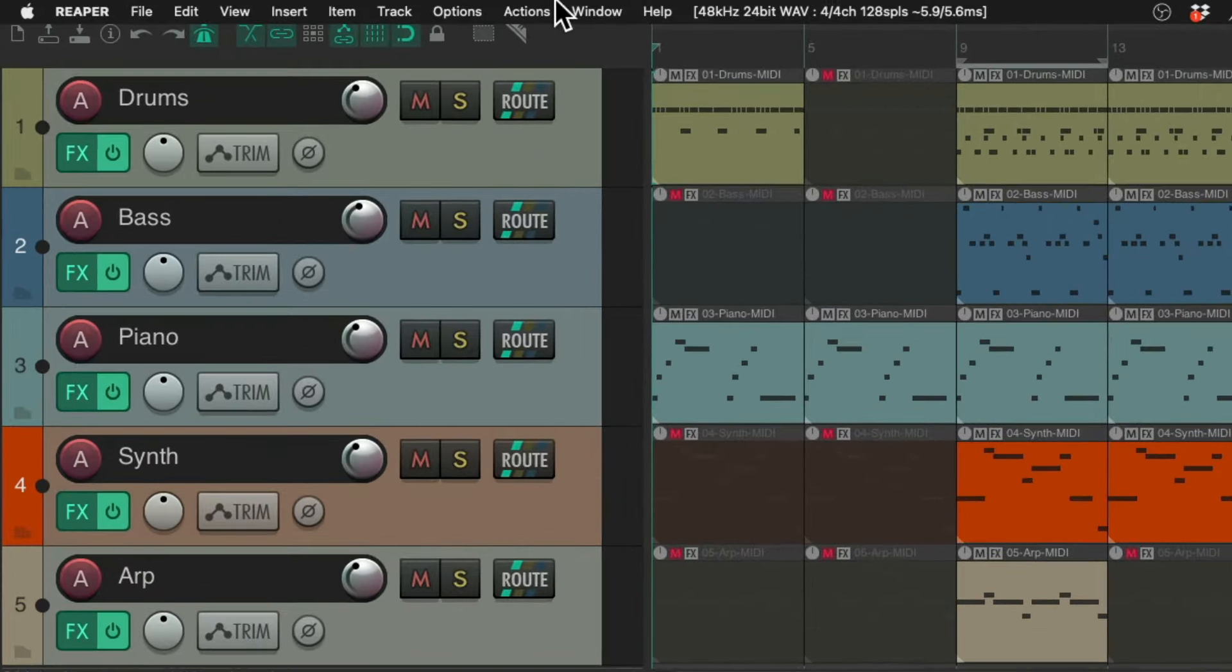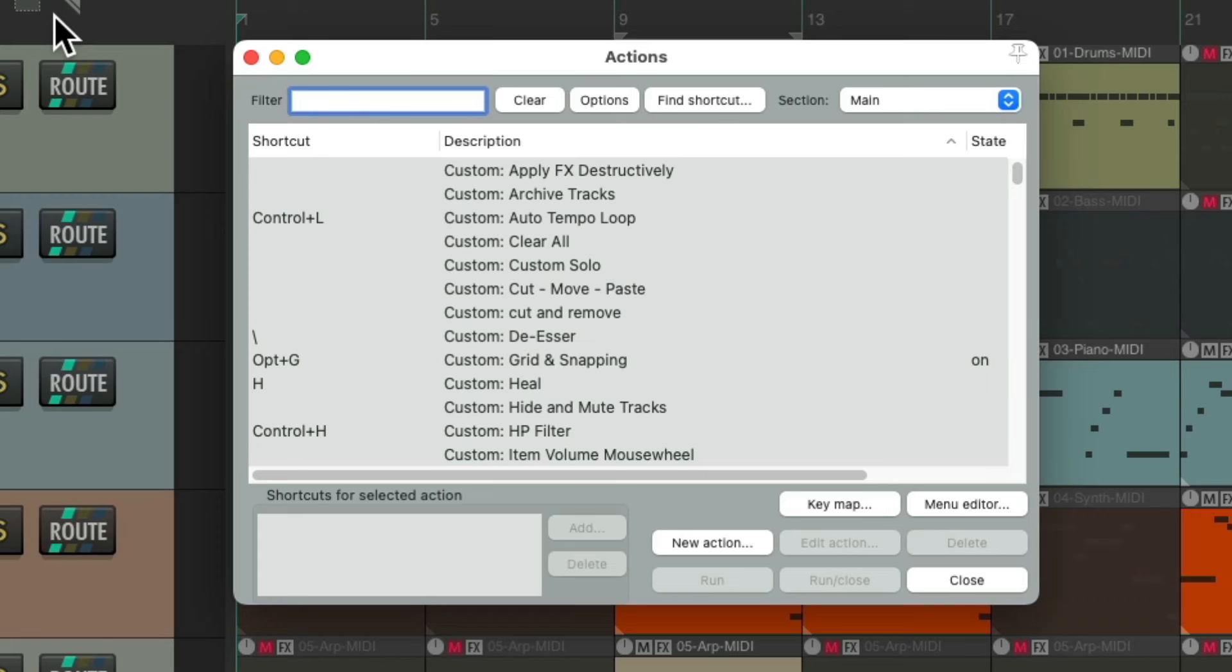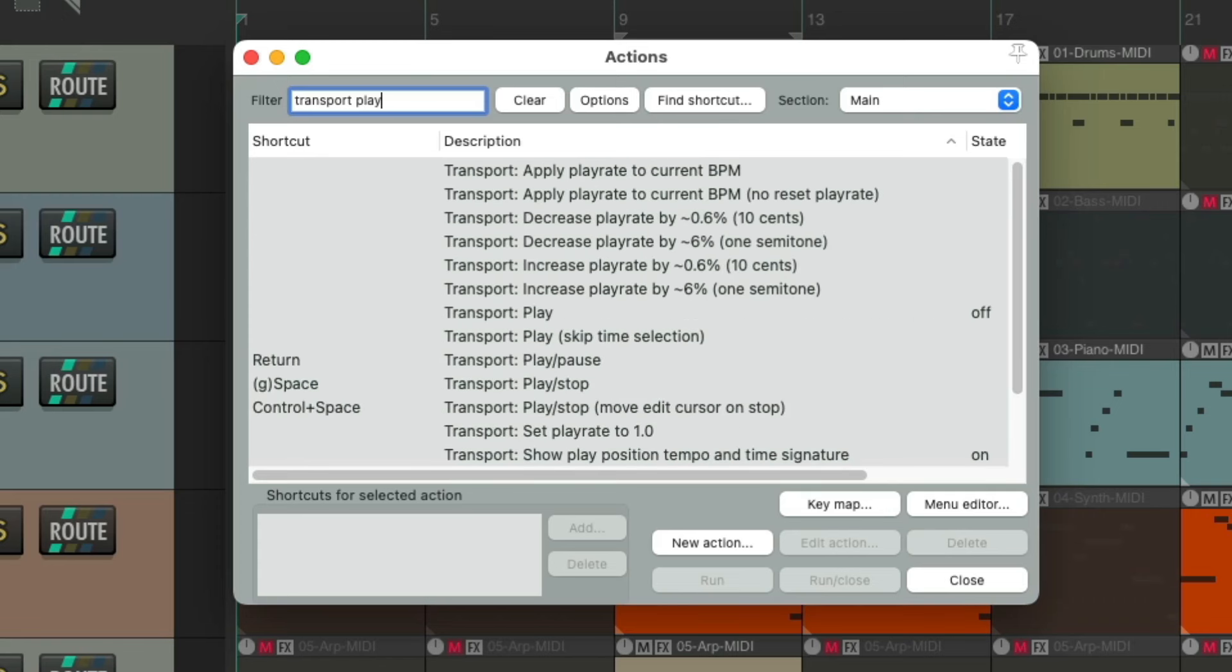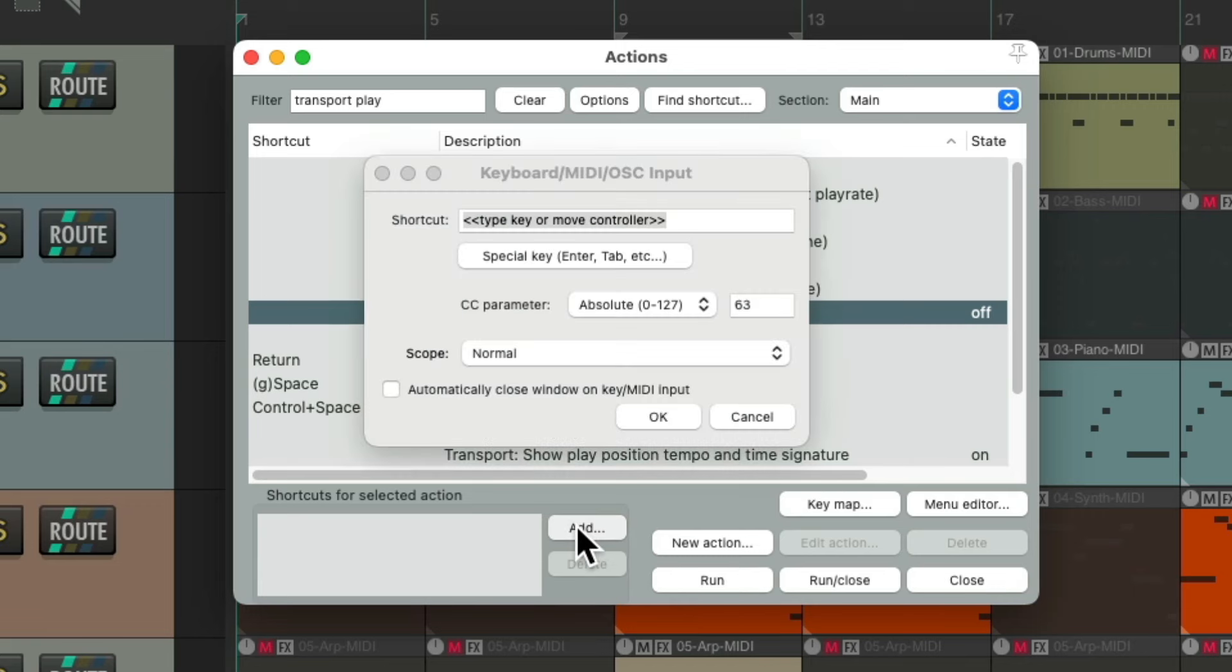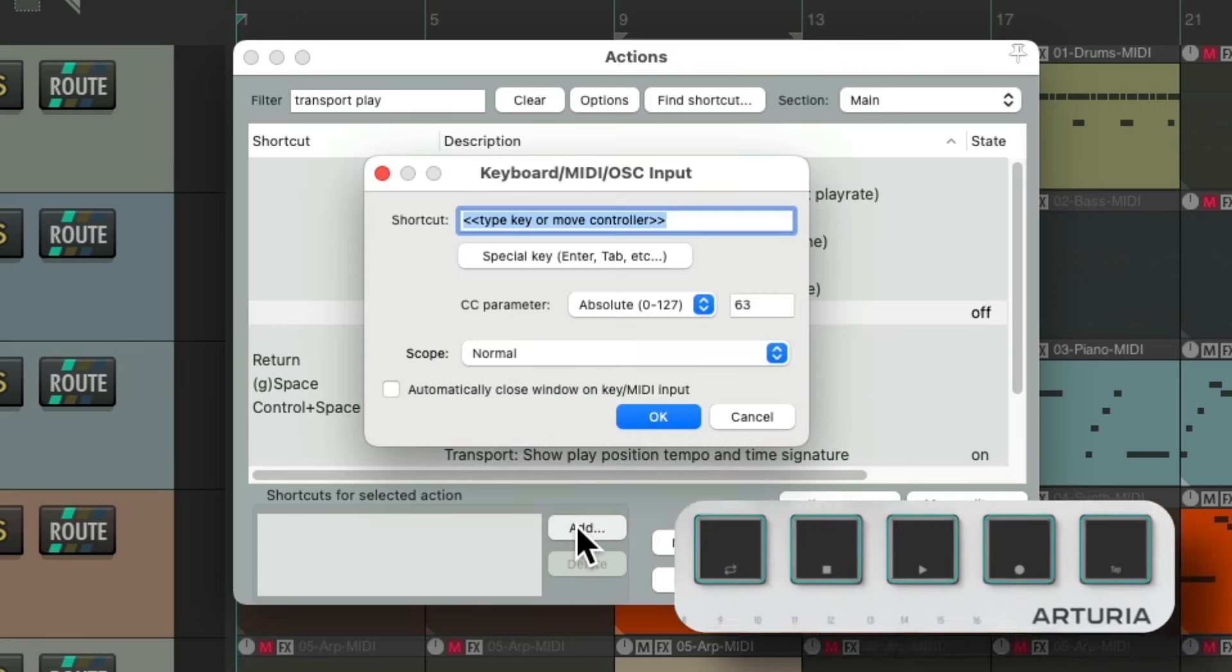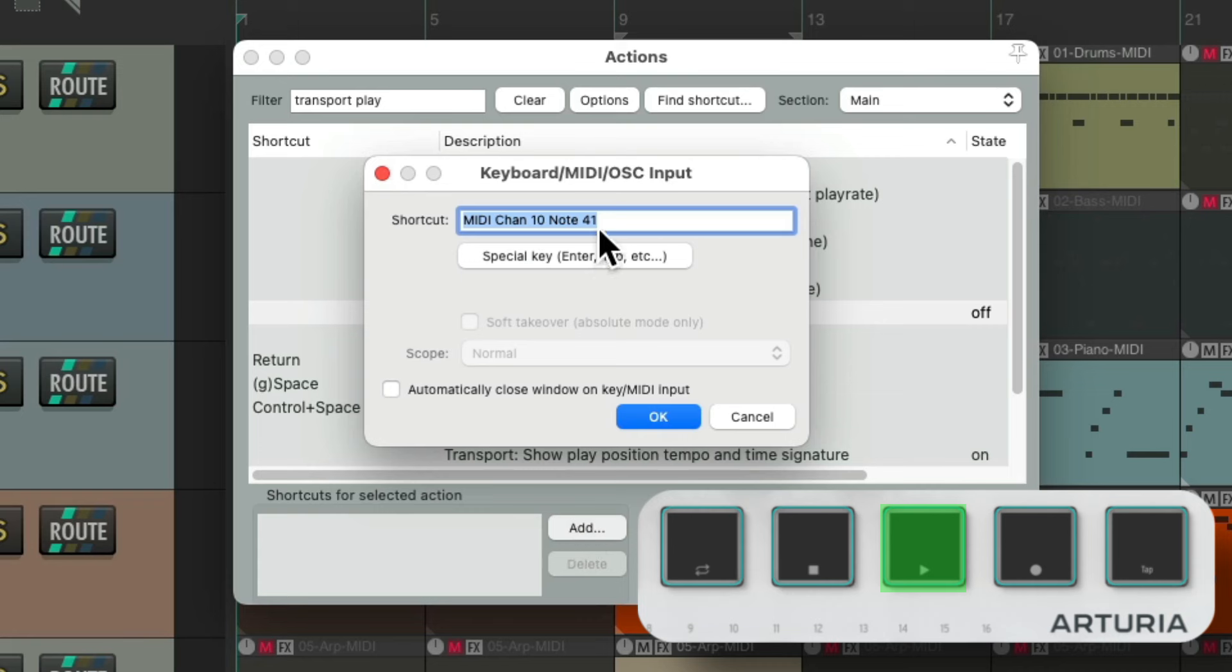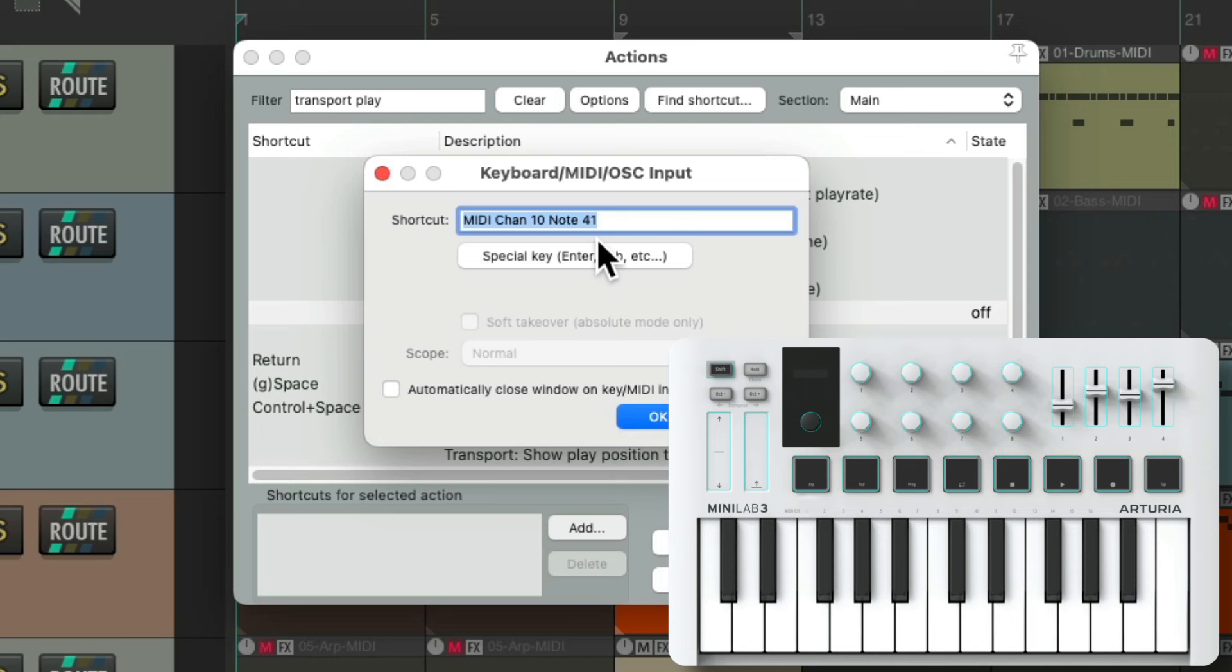So now we can set up actions with the action list. Go up here to actions, show action list, and type into the filter 'transport play'. Right over here is an action to put our transport in play. Go to add, hit that button on a MIDI controller, and it shows up right here. Now obviously you might be using a different controller. I'm using the Arturia MIDI Lab 3 but it's going to work the same with any controller you're using.